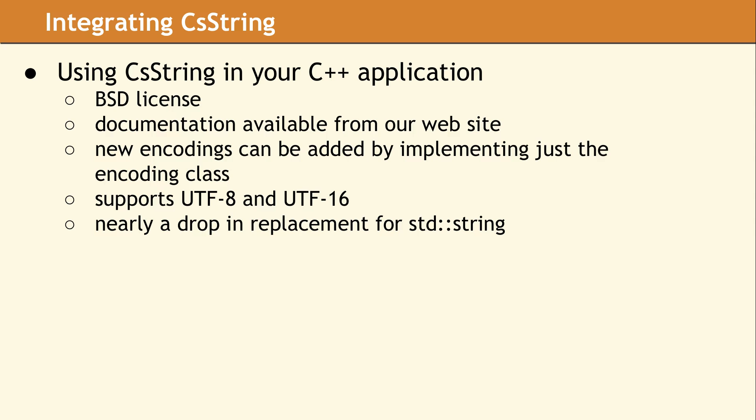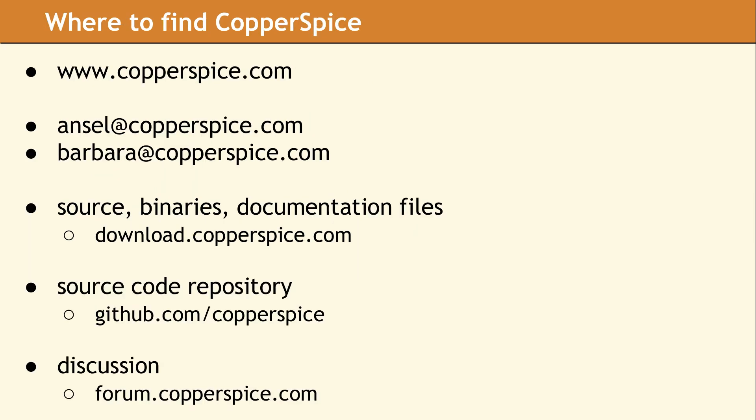You can find more information about Copper Spice, CS String, and our other libraries on our website at www.copperspice.com.